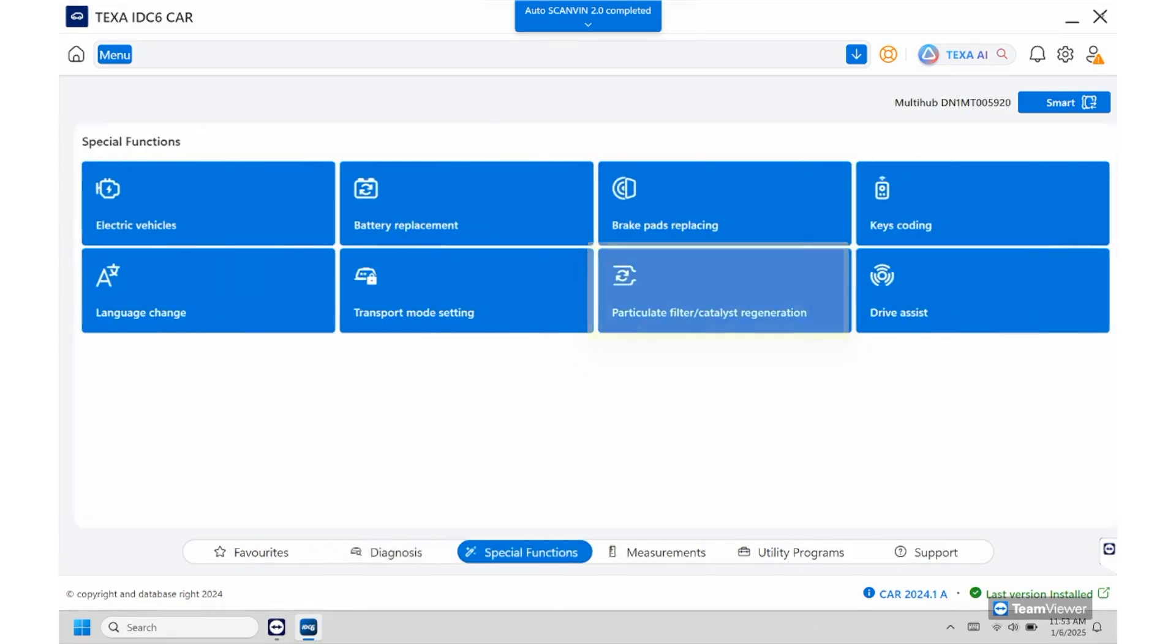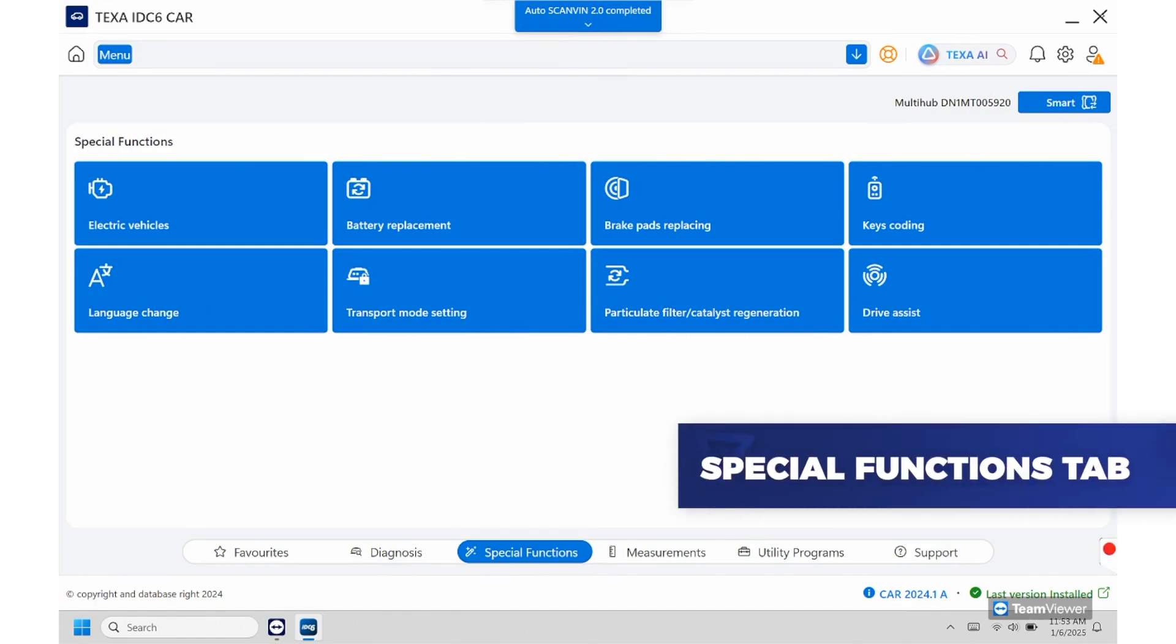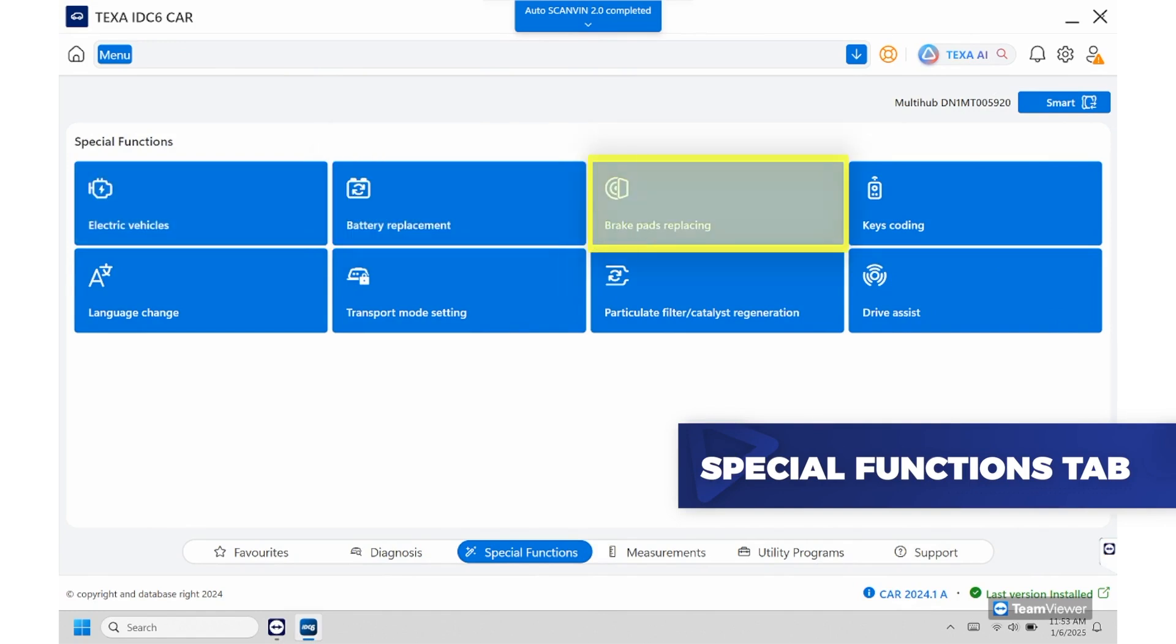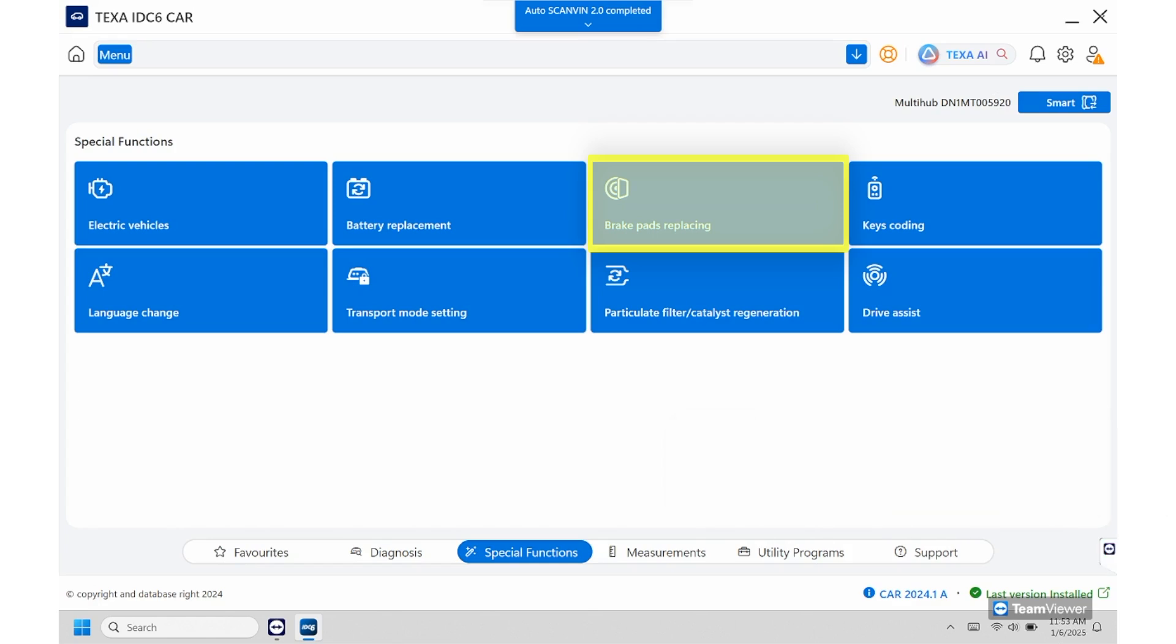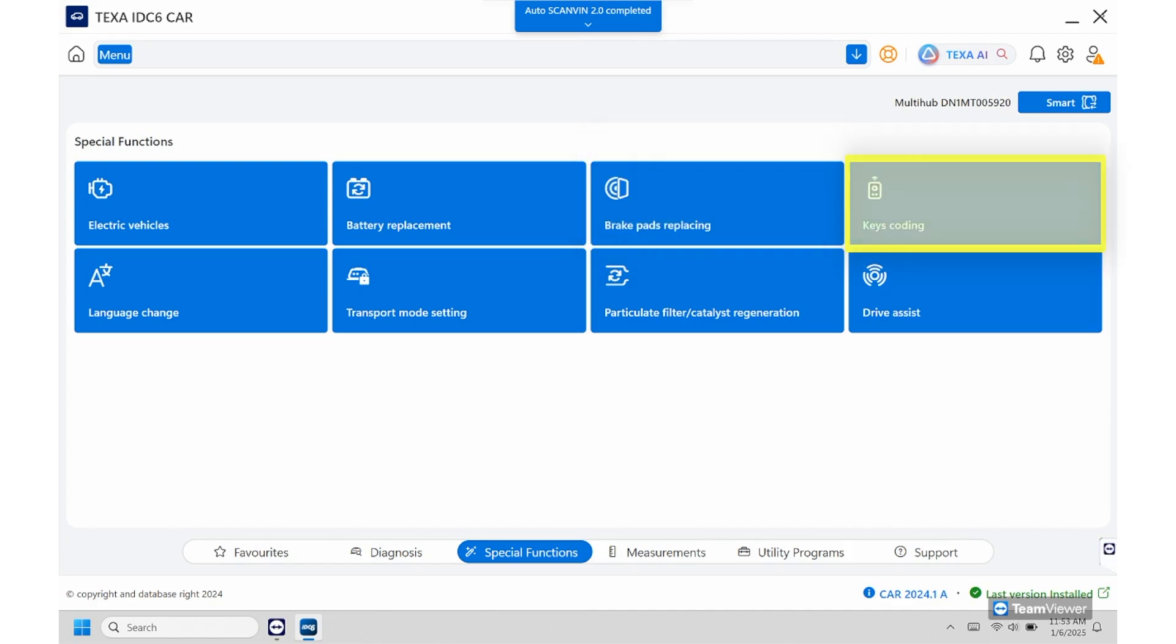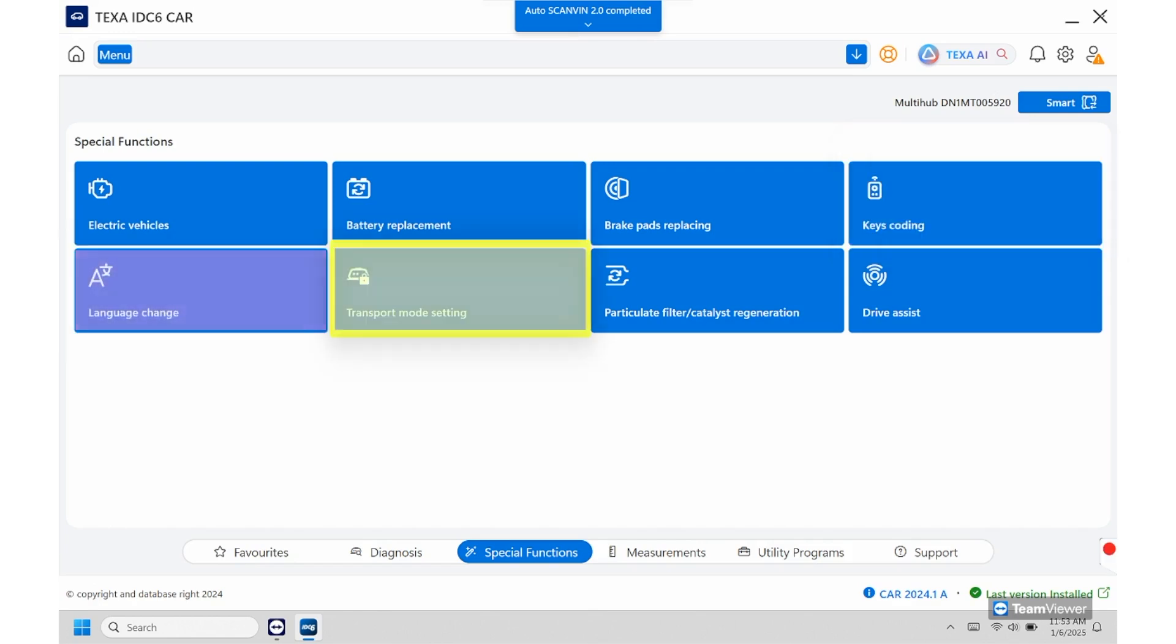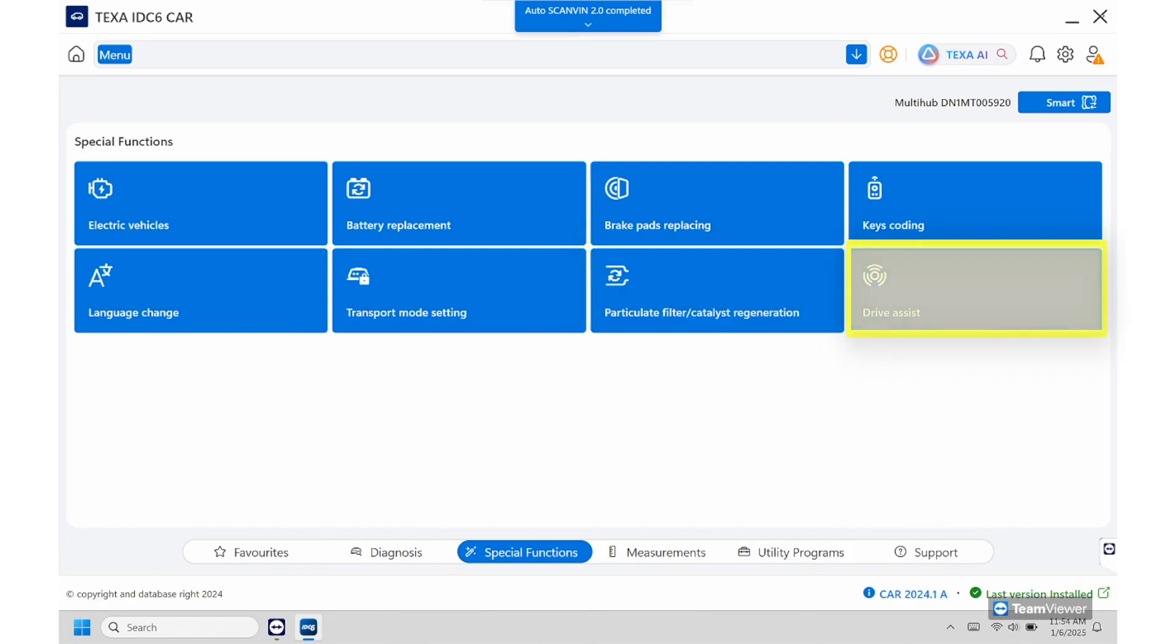So from here we can go over to our special functions. This will be the selections for the electric vehicle, battery replacement, anything after that will be for the brake pad replacement so for any of your electric calipers if you need to retract to put them in maintenance mode you can do it from there and vice versa you can reactivate them again. You do have your key coding ability here, language change, transport mode, any of your regens, and then you do have the drive assist selection as well.